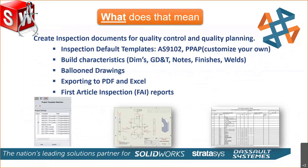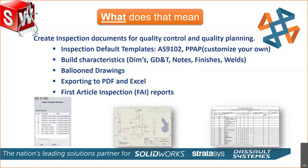Once you set the templates up, you're going to build the characteristics. You're going to grab that dimension, that GD&T, any notes, finish, welds. From there, you can create that balloon drawing by exporting it out to a PDF file or export it out as an Excel to get that first article inspection report. Very simple process.